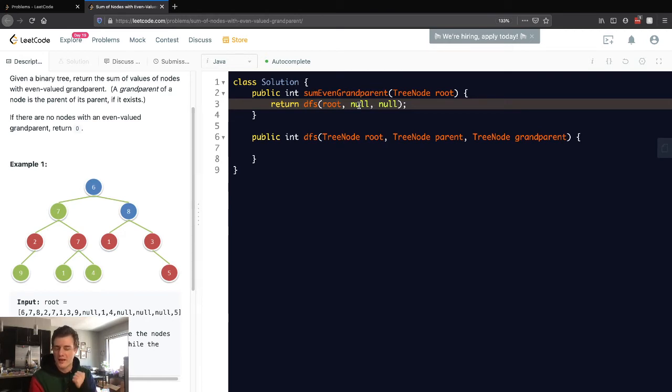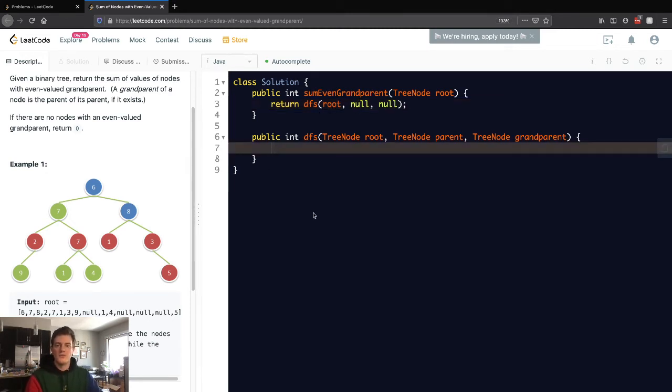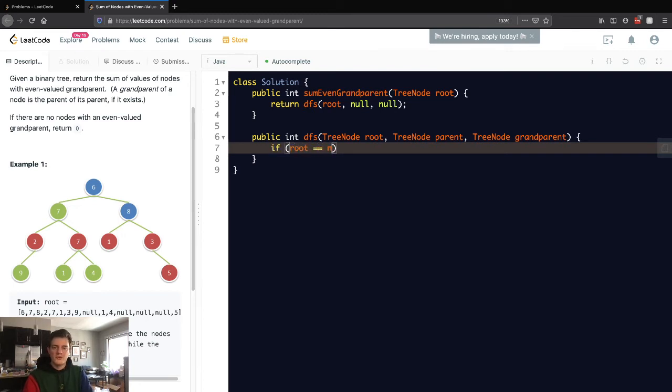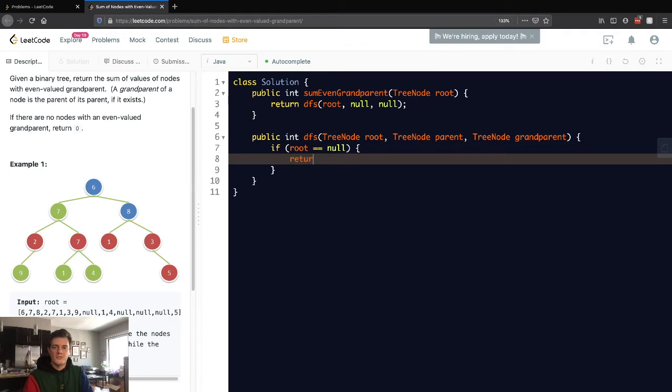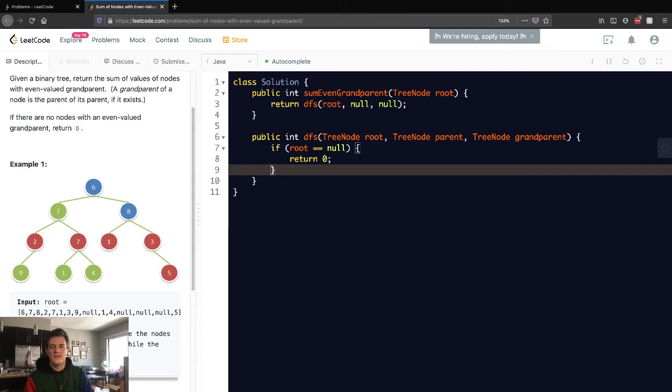We'll find: does it have a valid grandparent? Is that grandparent even? Then we add the node's value if so. Our first base case is checking if root is null, because then we just want to stop. We'll return zero there because we don't want to sum anything further.